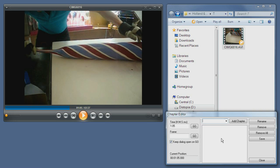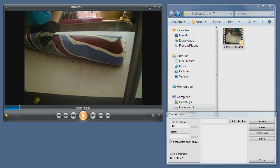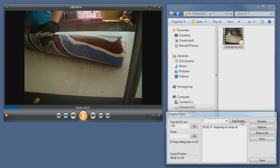To begin with, we are now at 1 minute, 5 seconds, so let's just seek a little bit earlier, to the 14th second, and add a chapter. Let's call it beginning of candy roll. And then I click add chapter, and you can see I have a chapter at the 14th second called beginning of candy roll.